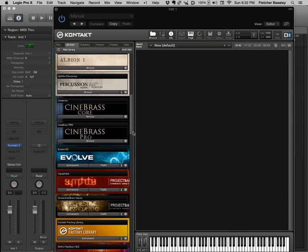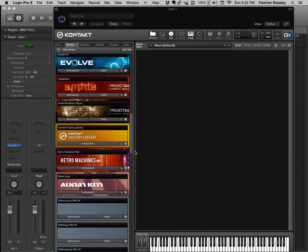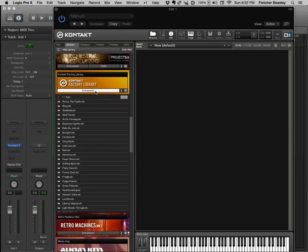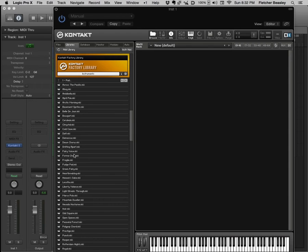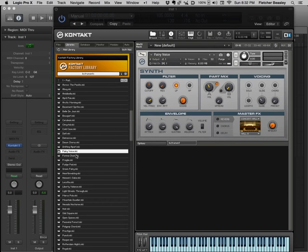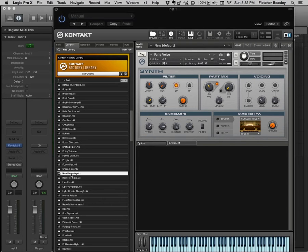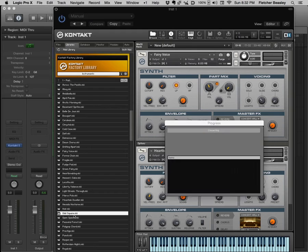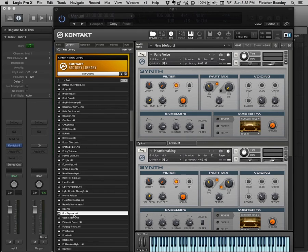Kontakt opens up since I selected it as the instrument and I will load some sounds in. Since I selected eight parts, Logic has created eight tracks for the instruments, but for the sake of load time I will just choose three sounds for my demonstration.